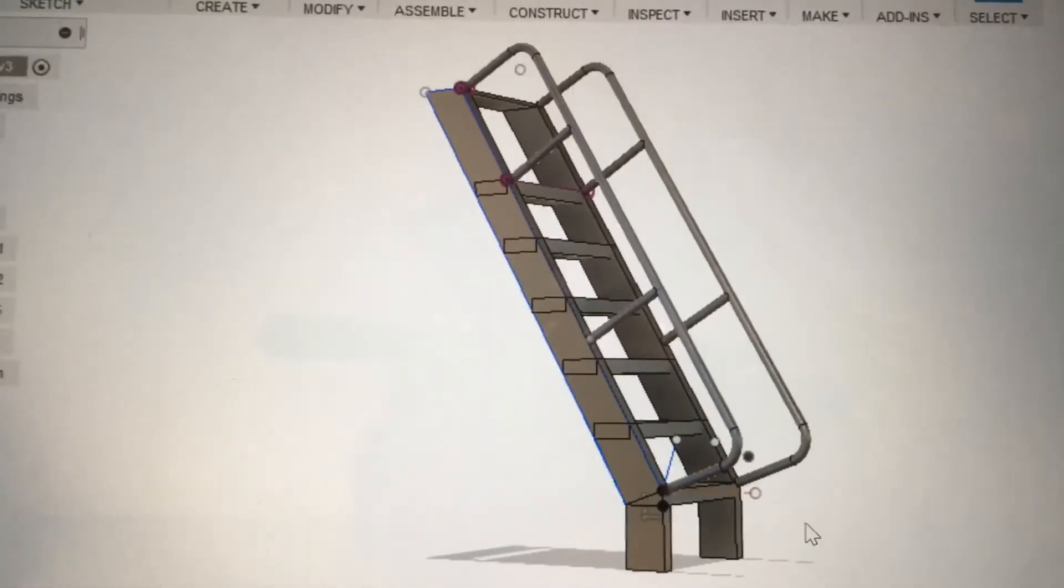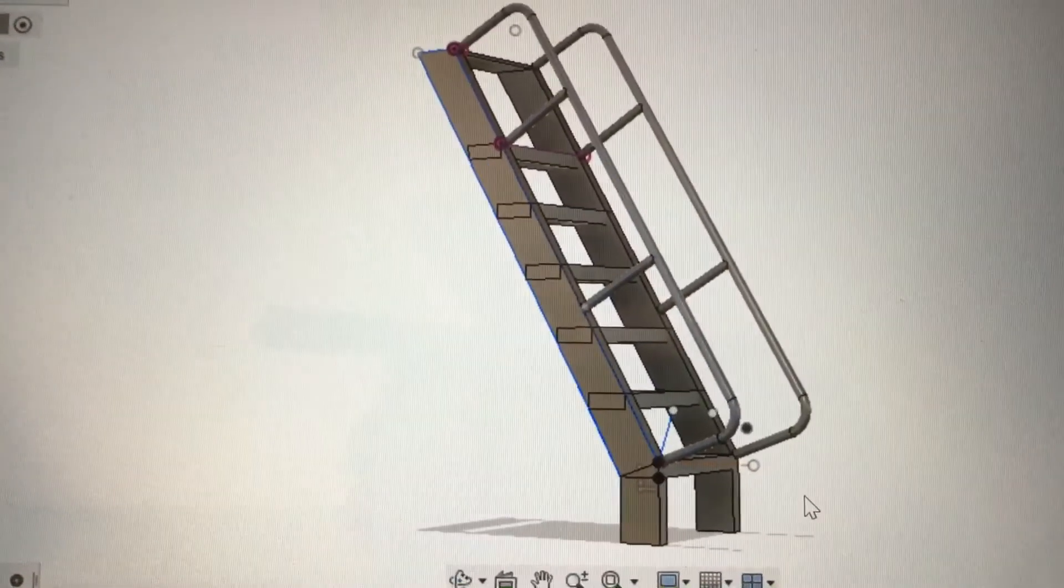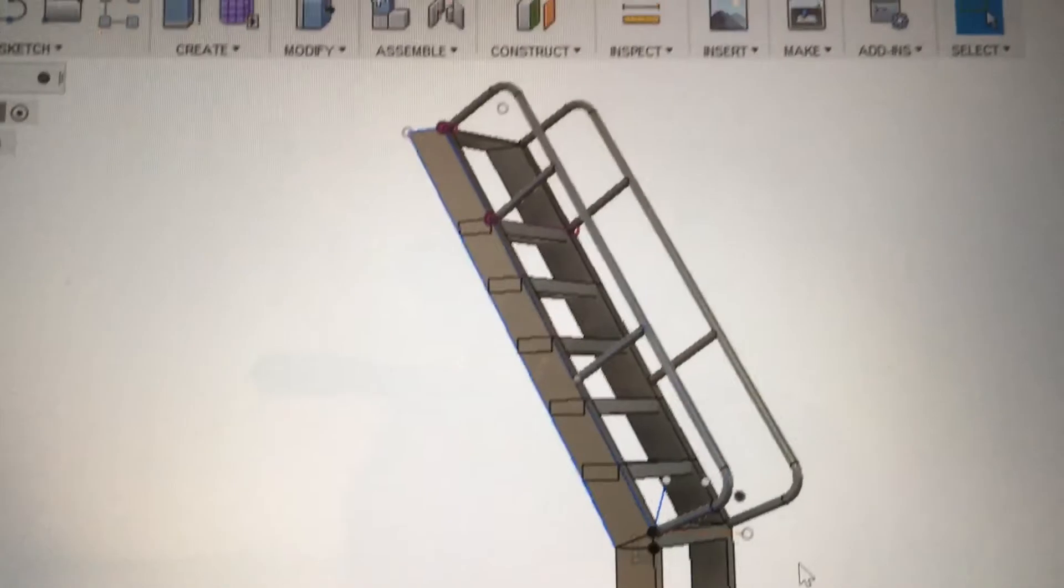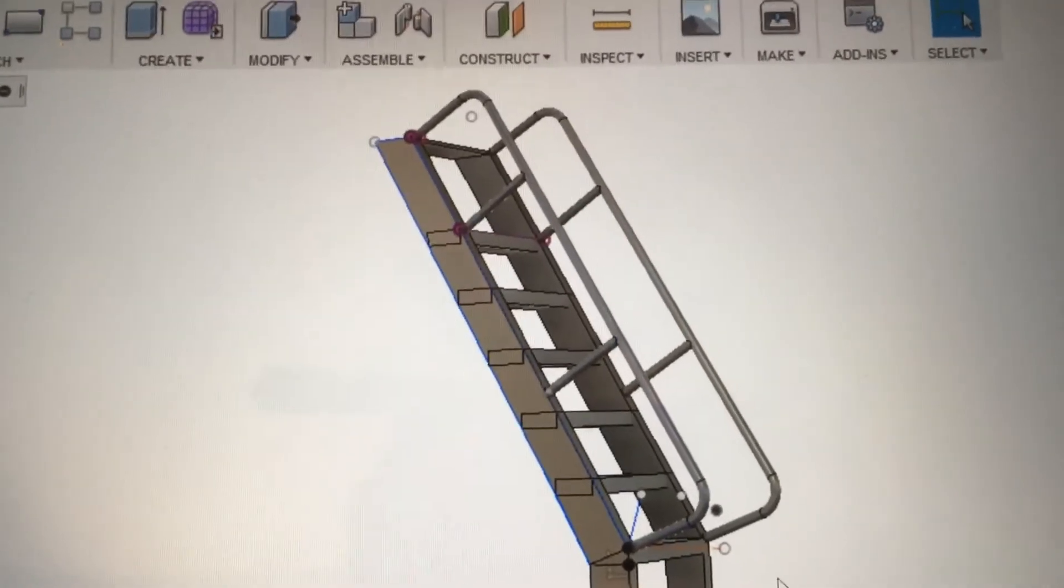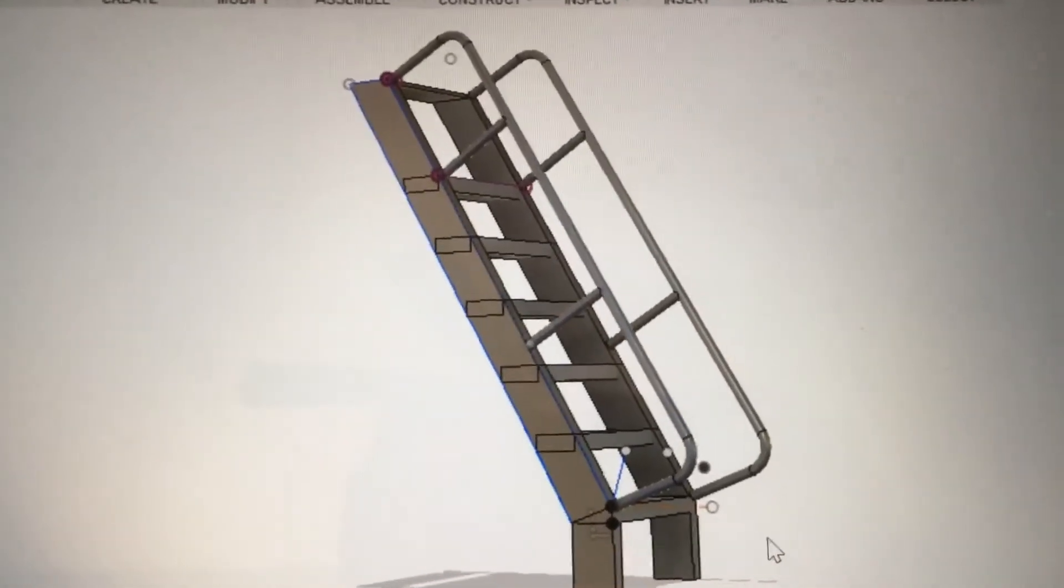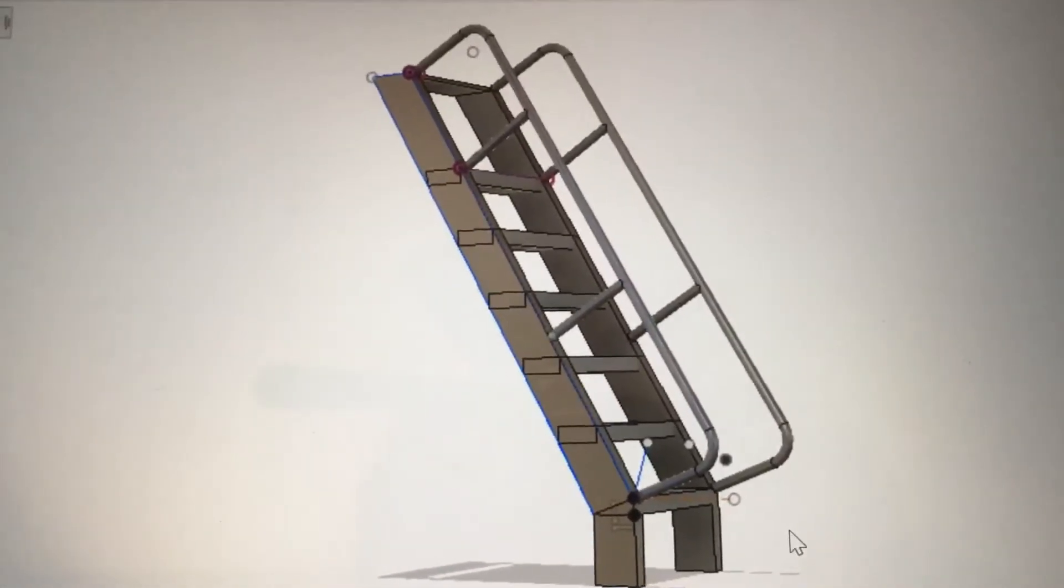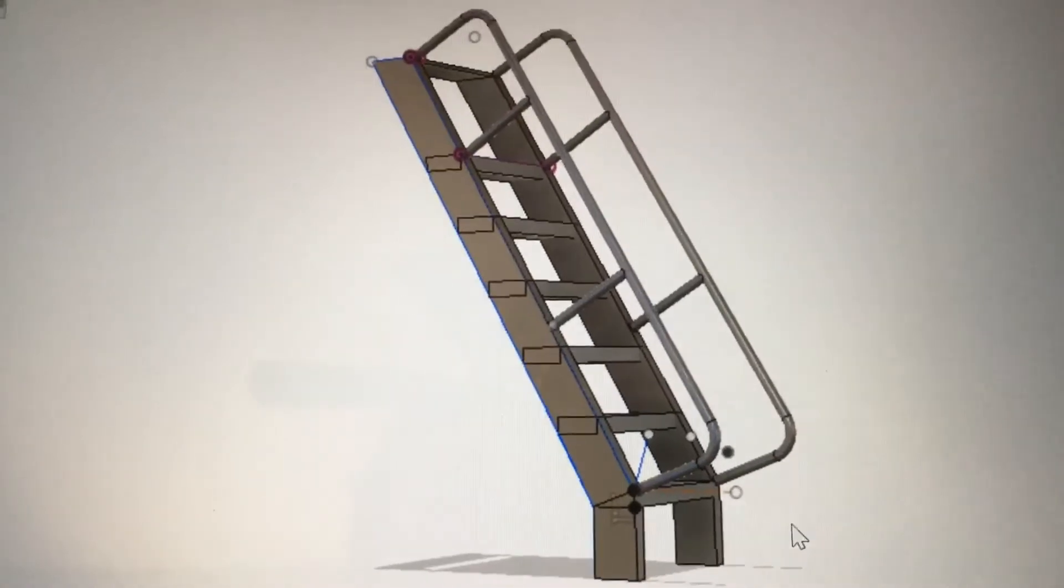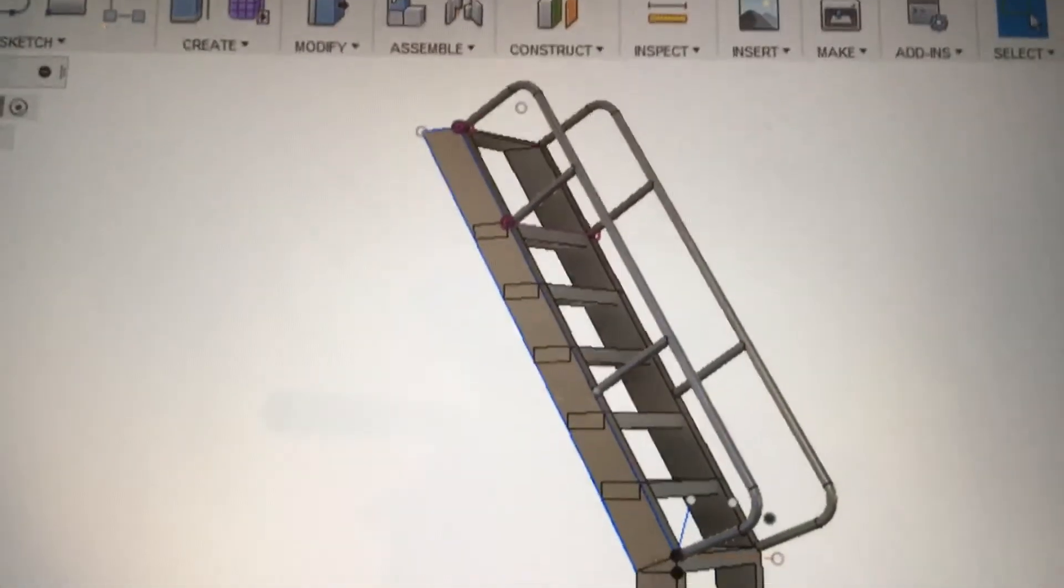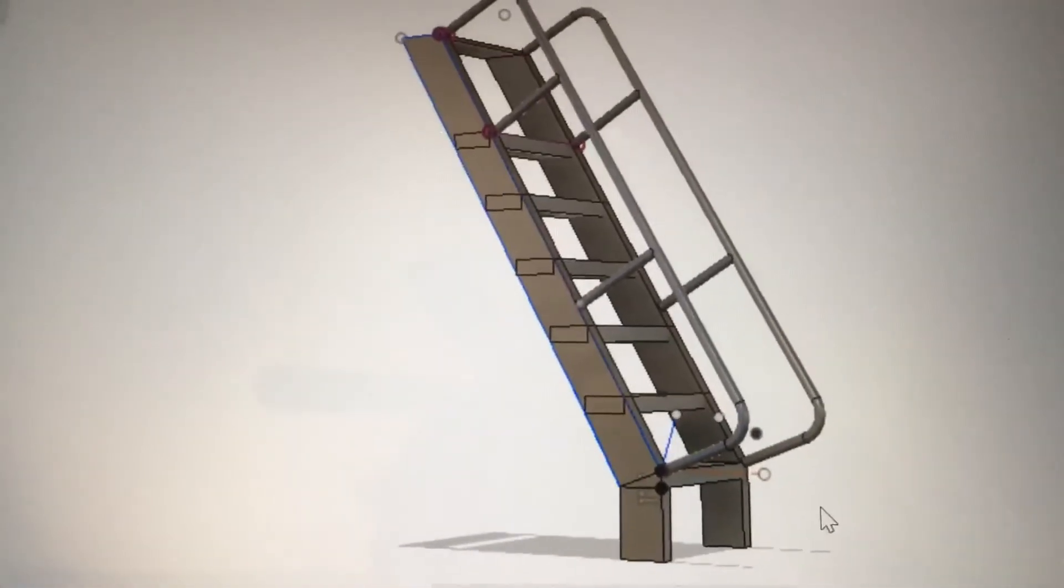Then I extruded different things mirrored from one side to the other. The handrails I had to create an offset plane so that they land in the center of the rail or whatever that's called, the vertical part of the stair.